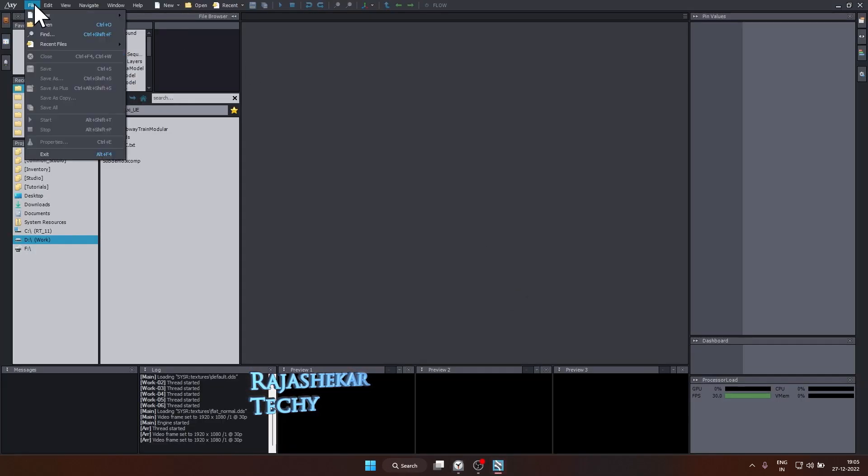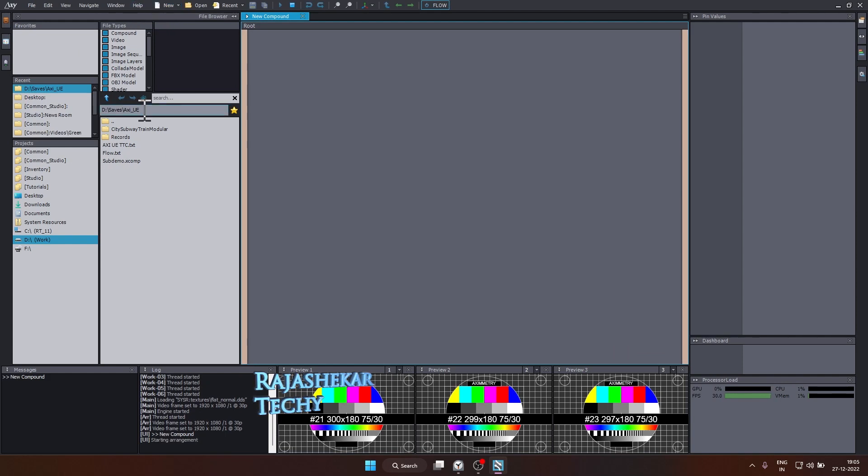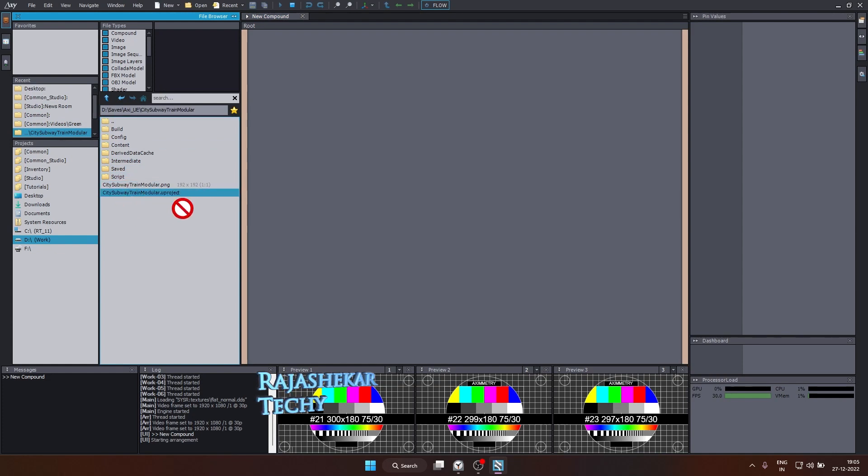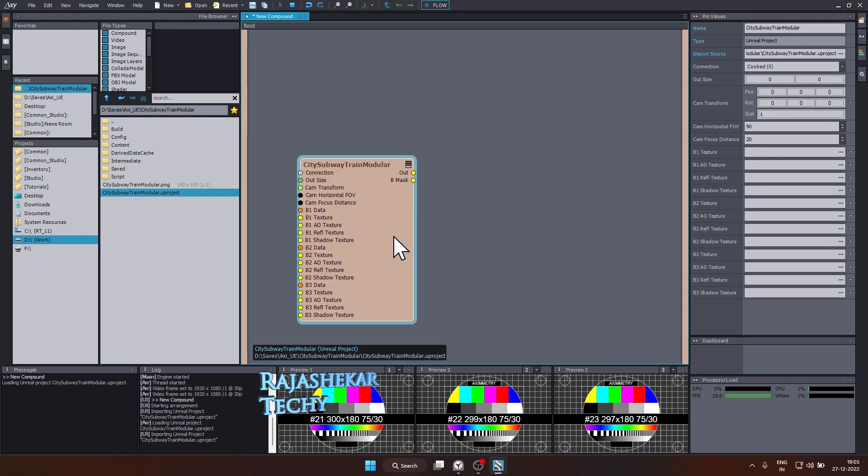The axiometry is ready. Let's begin by clicking on file, new, compound. The first step would be to import your unreal engine project file inside axiometry. So locate your project file. In my case, it's here. Drag and drop your new project file inside axiometry. Let's give some time for it to load. It's ready.